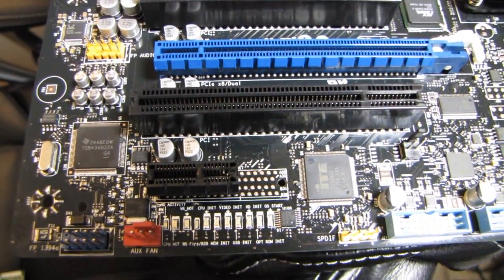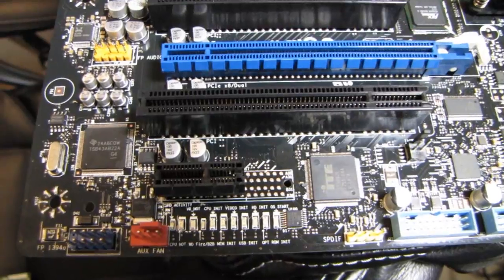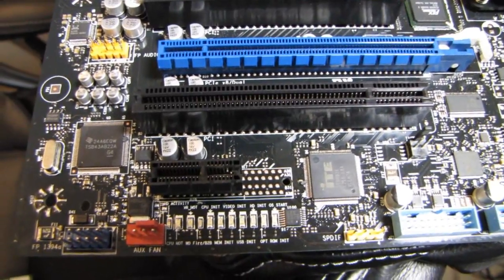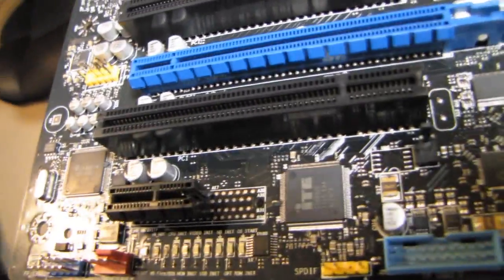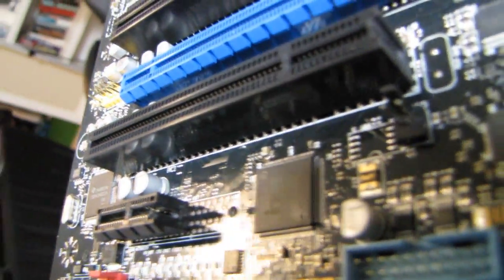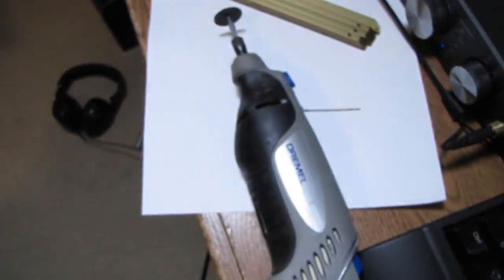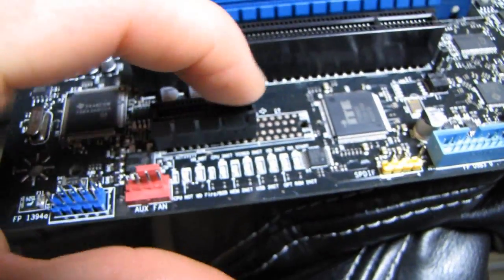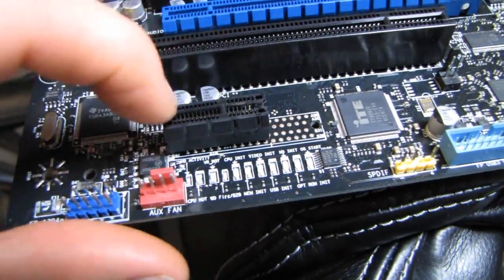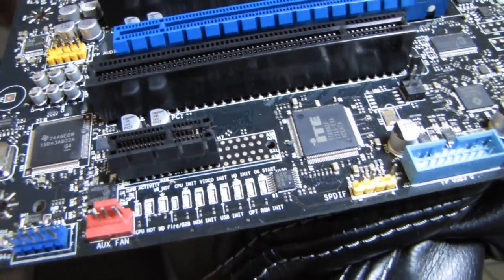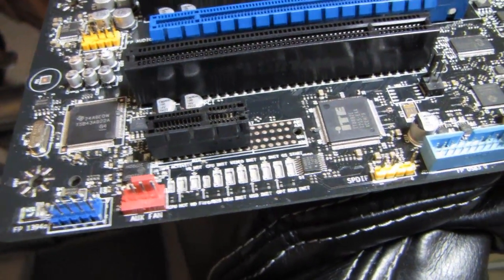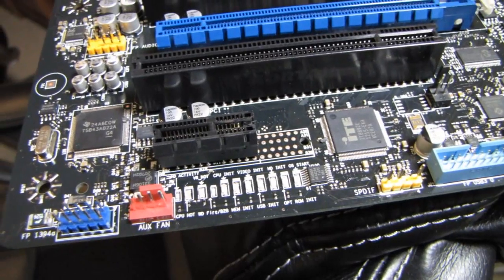So I do have to take another pass at it because it's not quite clear. I wish that my dremel could run in reverse because then instead of throwing all of the gunk into the slot it could throw it out, but such is life. So I'm gonna take another run at it and I'll see if I can fit the card in.